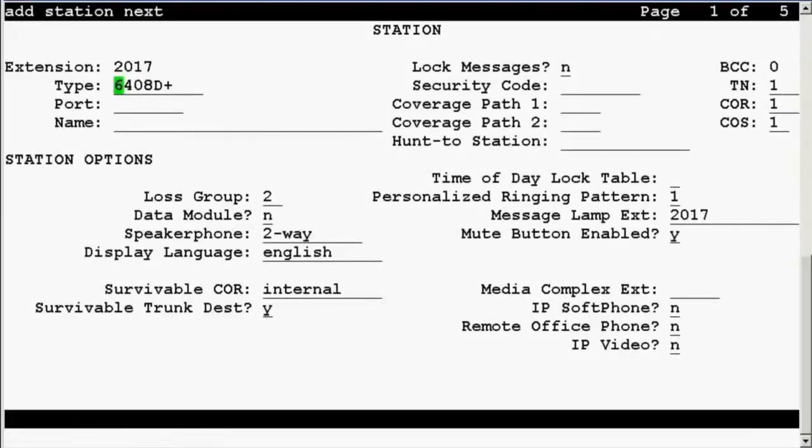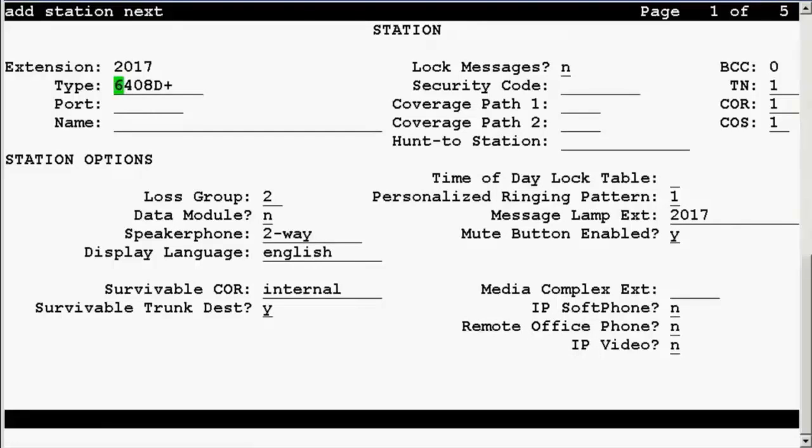And you can see here that the extension 2017 is getting displayed. This is the next available extension to be used with ACCCM in order to add a new extension.